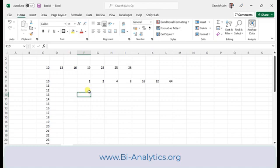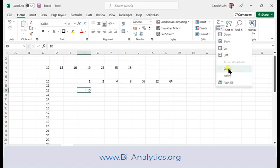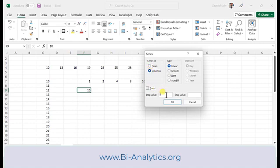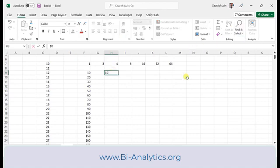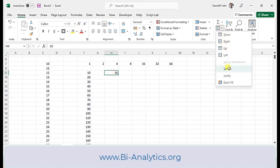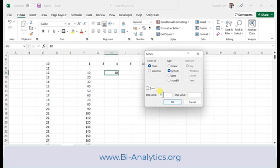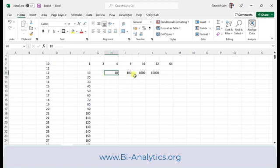Let's see another growth example. I write 10 and go to Series, select Columns, choose Growth, and set the step value to 10 — meaning multiply by 10 each time. The result is 10, 100, 1000, 10000 and so on. You can also select an area first instead of providing a stop value — just select the region you want to fill, open Series, choose Growth with the desired step, and click OK.